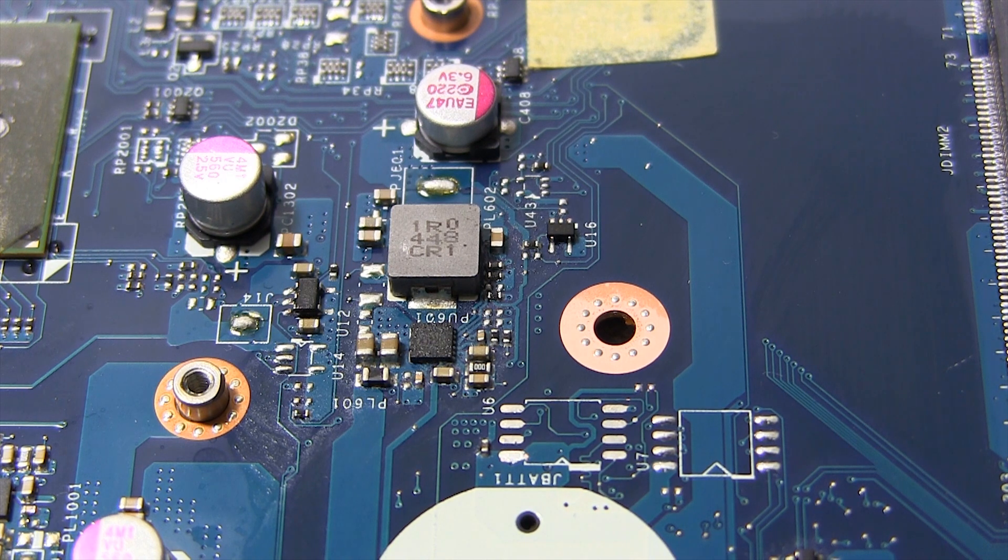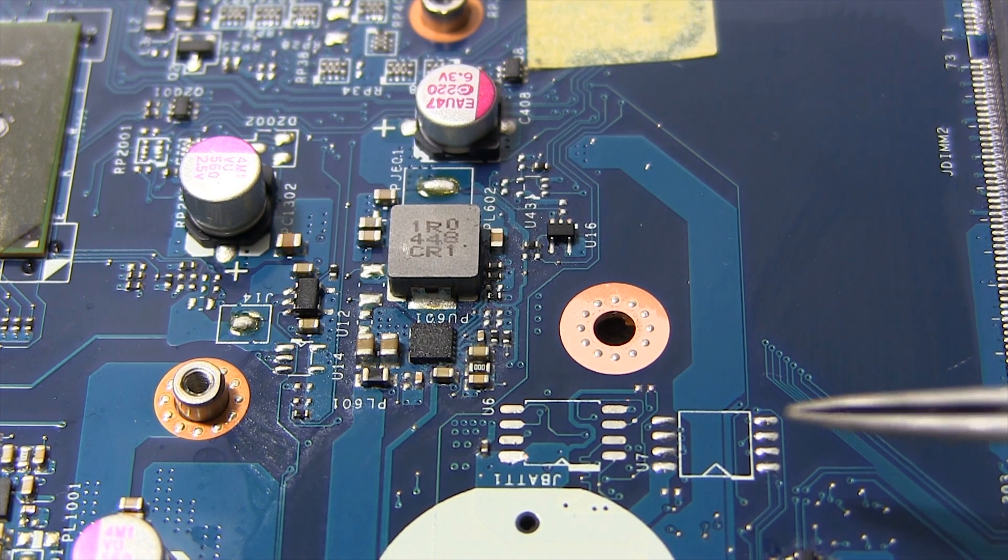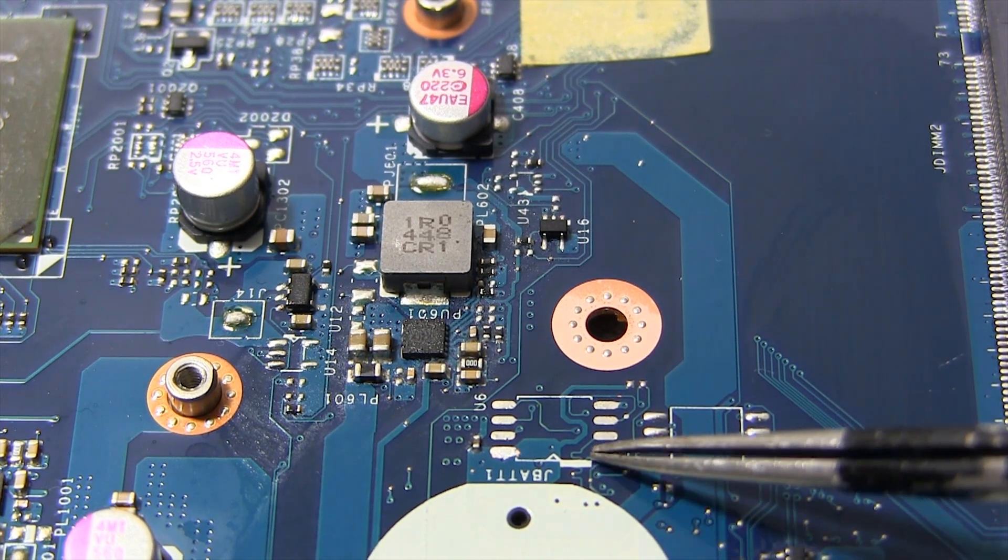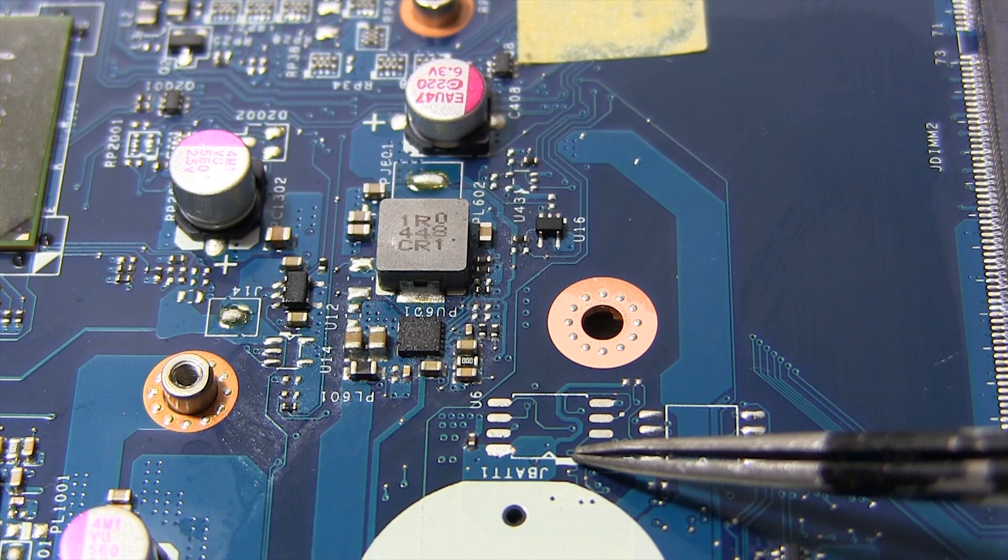While soldering the BIOS chip on the motherboard, we need to pay attention to the chip direction. I check it out.